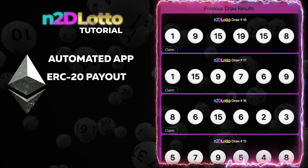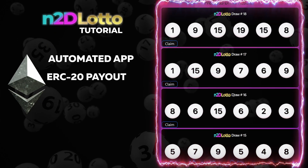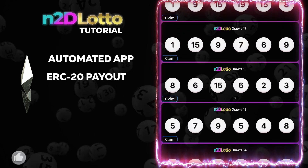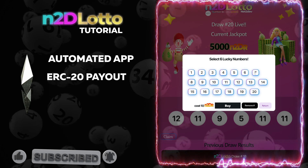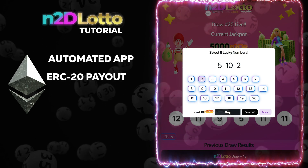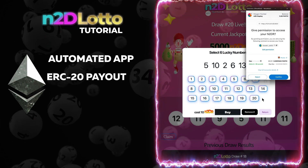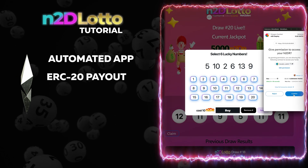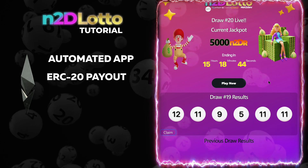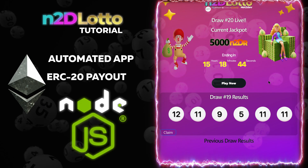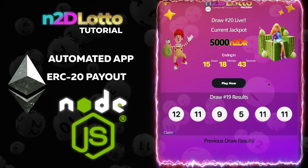The front end will display up to six previous lottery draw winning numbers along with the claim functionality. The application lets players buy lotto tickets using the app's custom ERC-20 token. Players choose six ticket numbers from a range of 1 through 20. Once selected, the player is asked to authorize transfer of the ticket price amount in the custom ERC-20 token. The player approves the transaction in the wallet, then proceeds to approve the ticket purchase. Every front end value is fetched via the back end.